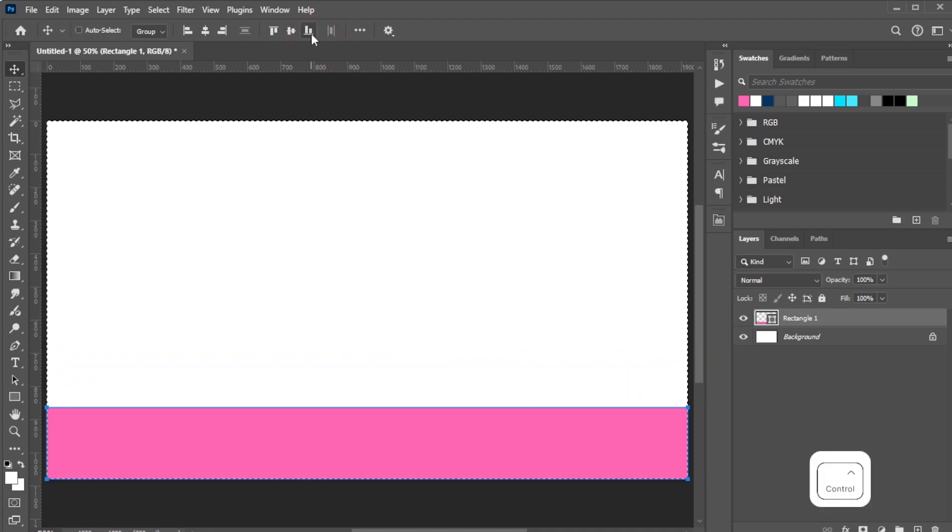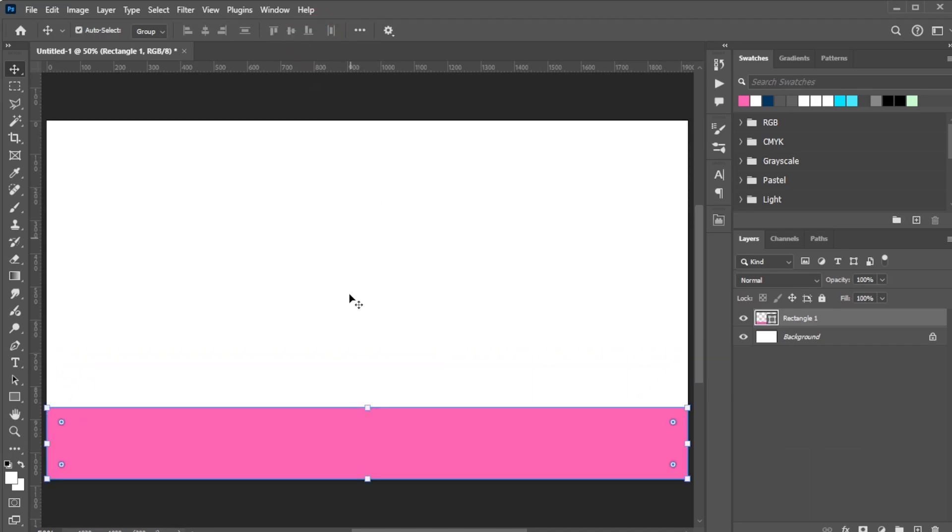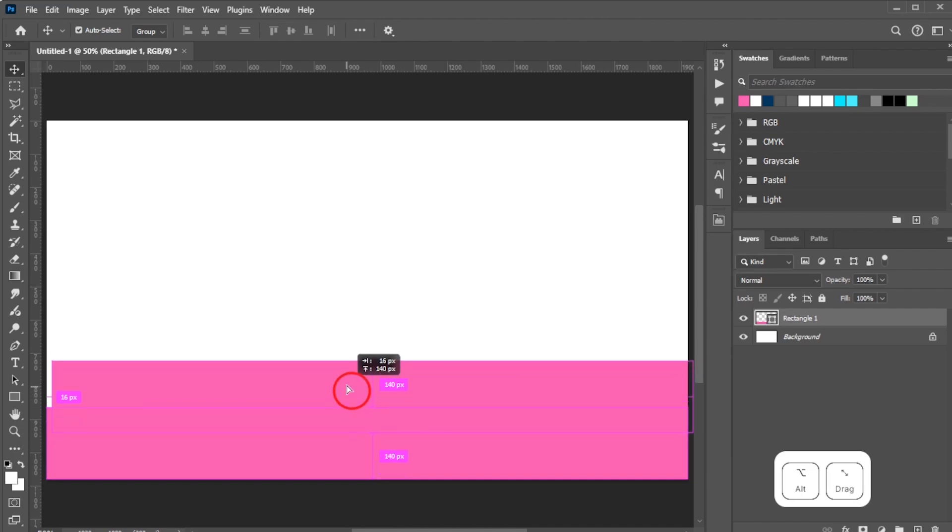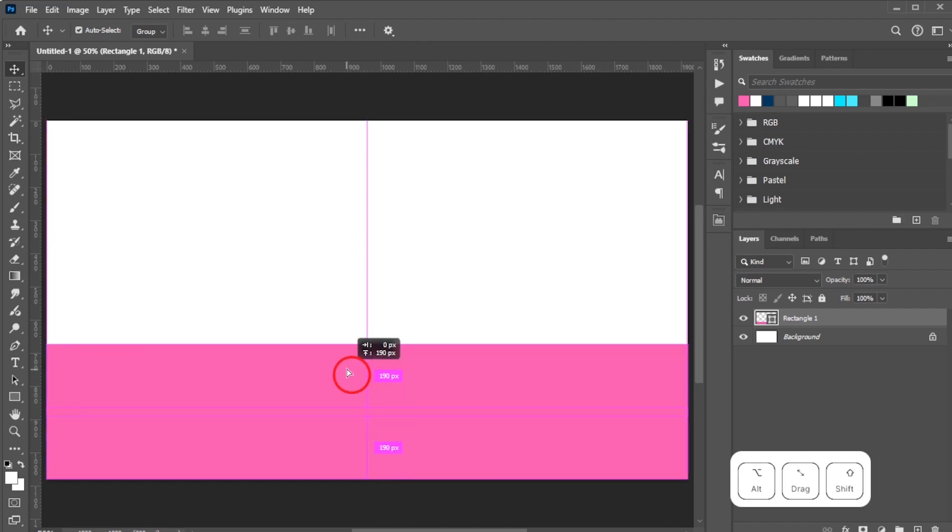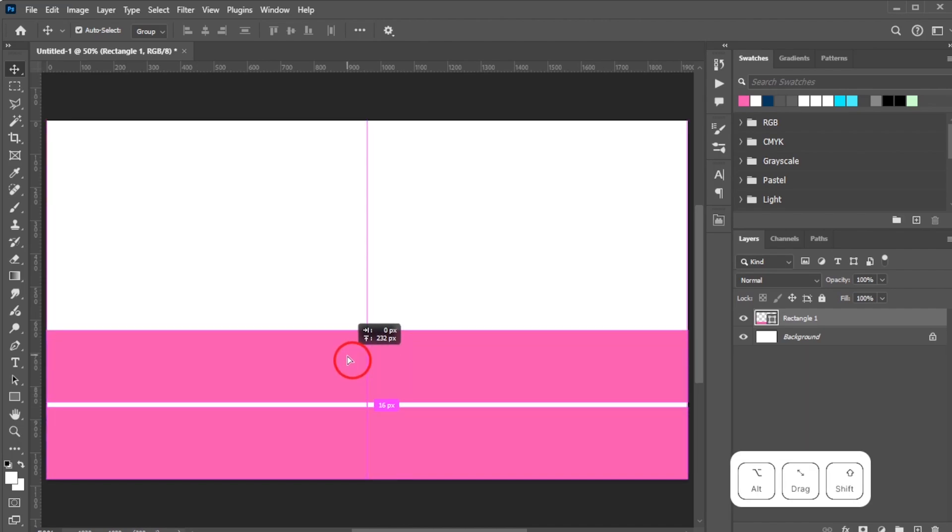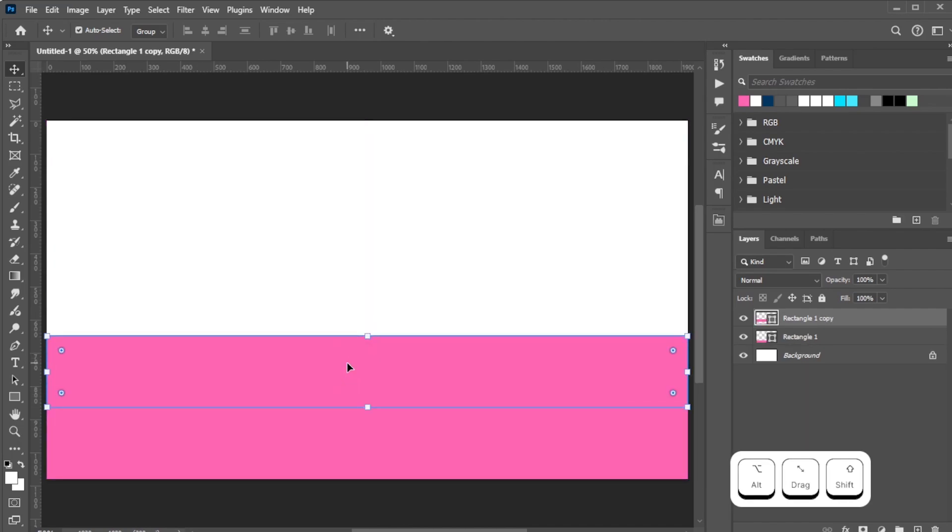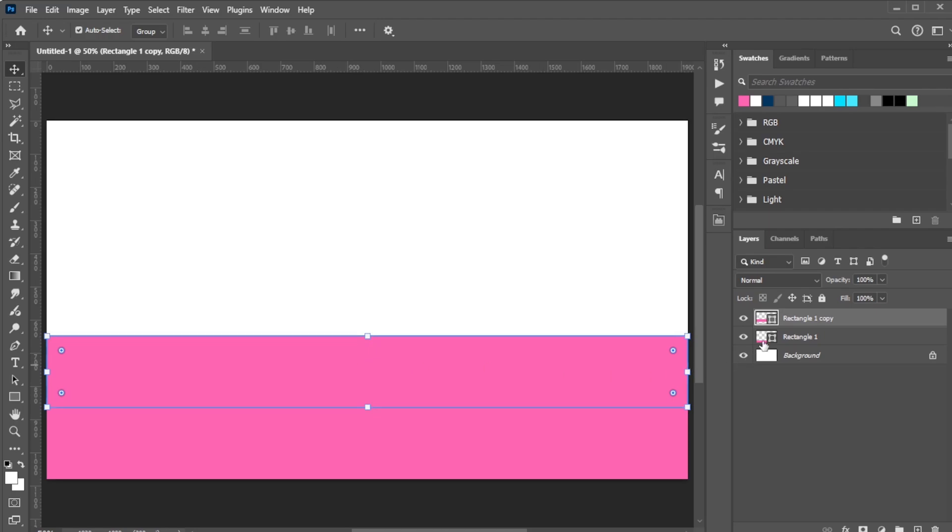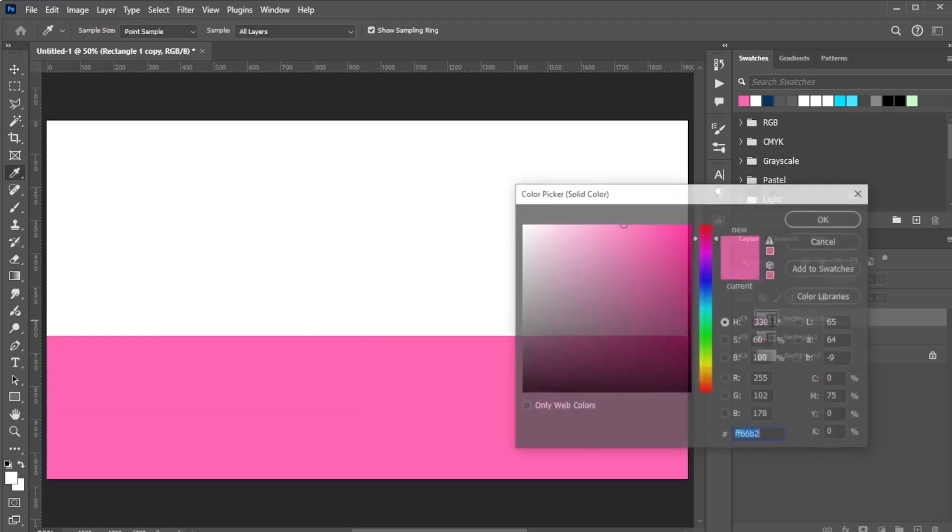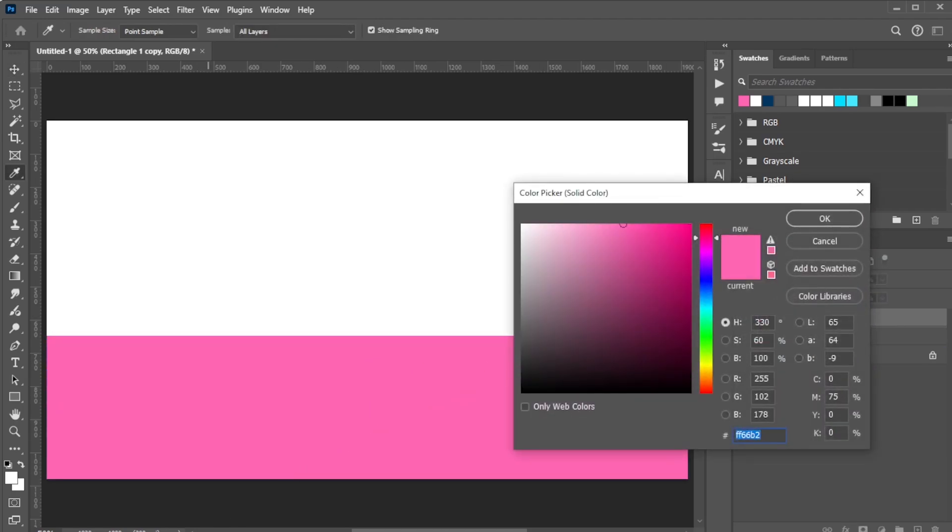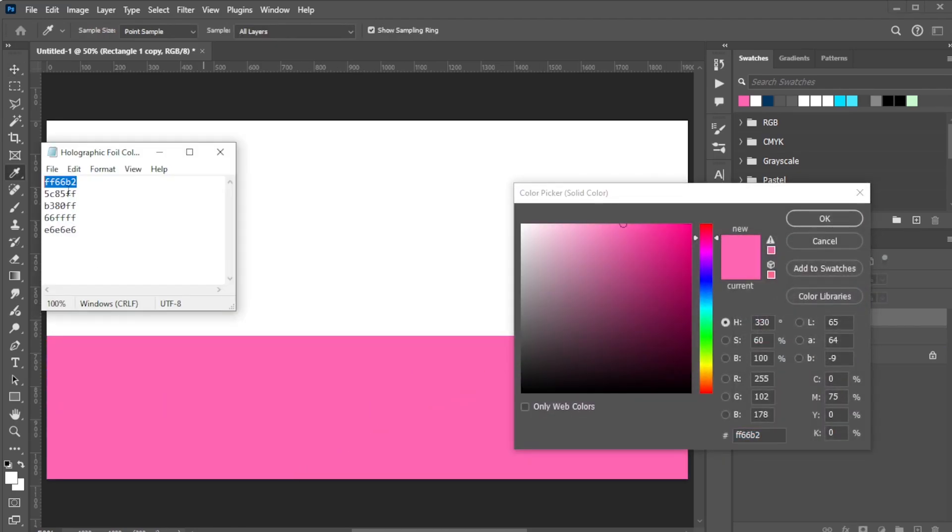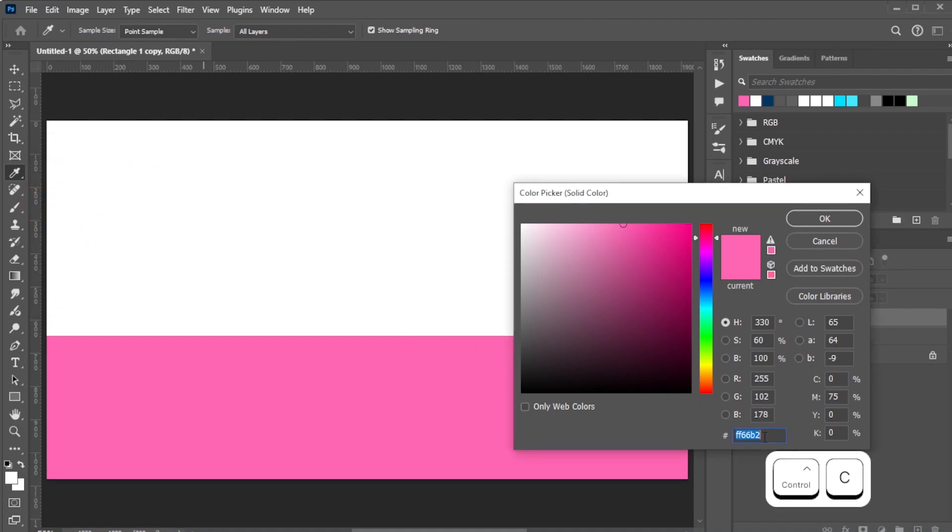Press Ctrl-D or Command-D to deselect. Duplicate the rectangle by Alt-dragging on Windows or Option-dragging on Mac, then snap the duplicate to the original. Click the small rectangle icon to change its color, then apply the second color, 5C85FF.